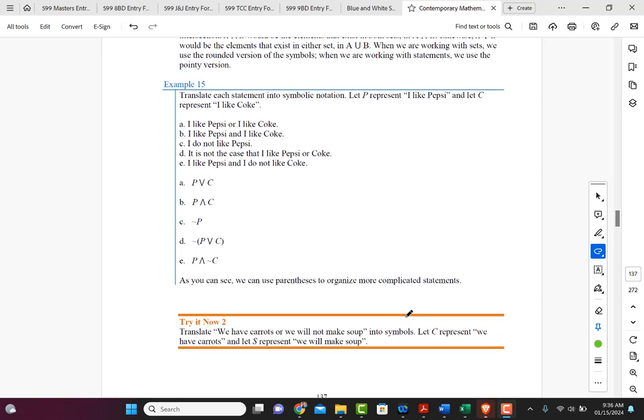Let's look at Example 15. It says translate the statement into symbolic notation. Let P represent 'I like Pepsi' and let C represent 'I like Coke.' Part A is 'I like Pepsi or Coke' — that's an OR statement, so we use the V: P V C. Part B, 'I like Pepsi and I like Coke,' would be P ∧ C.